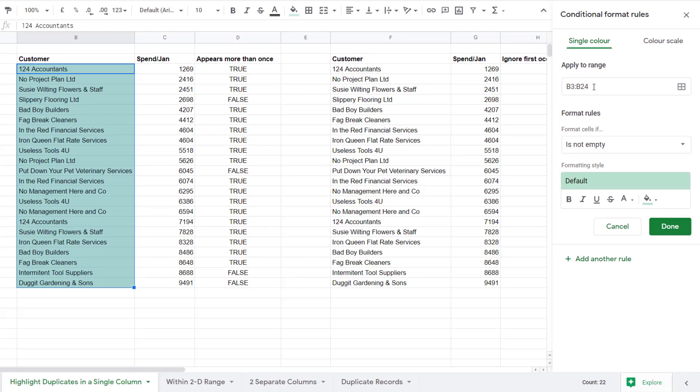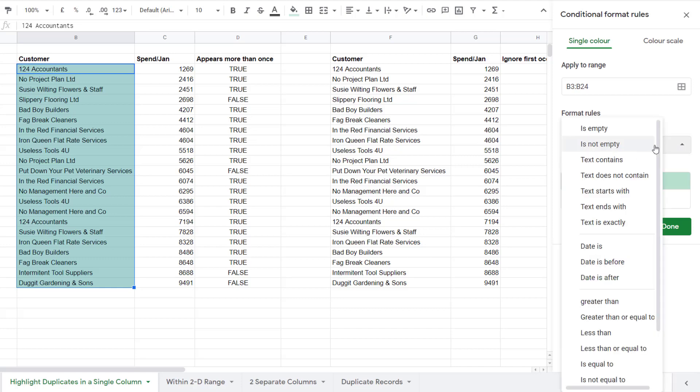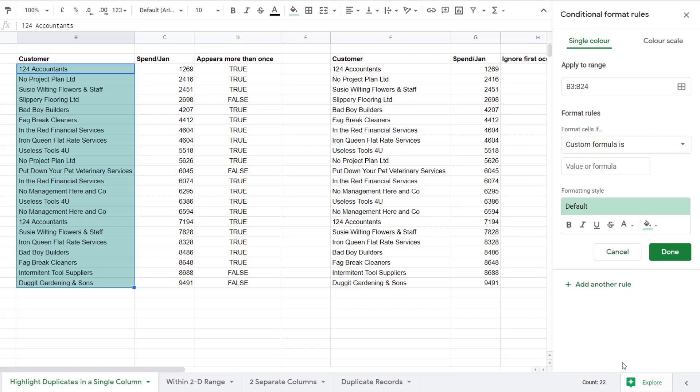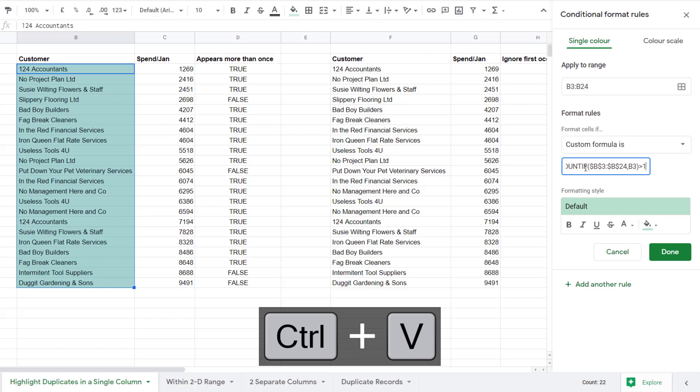In other words, the cells that I've already selected. In the Format rules drop-down menu you need to select Custom formula is. That's right at the bottom of the menu, and then in the little box underneath that drop-down you paste in your formula.